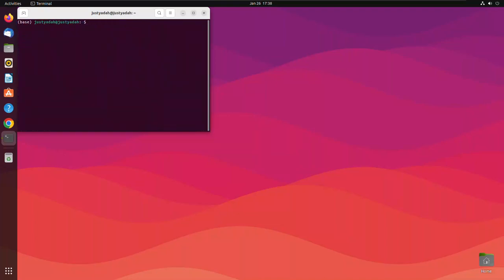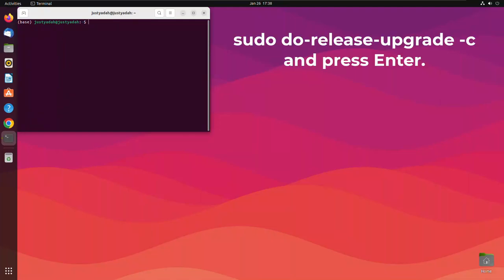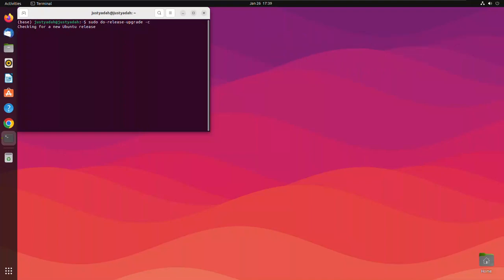Now to upgrade to the latest release of Ubuntu we use admin privilege which is sudo do dash release dash upgrade space dash C. And press enter. See it says it's checking for a new Ubuntu release. And it says a new release 22.10 is available. And it tells us what command to run to upgrade to the new release.